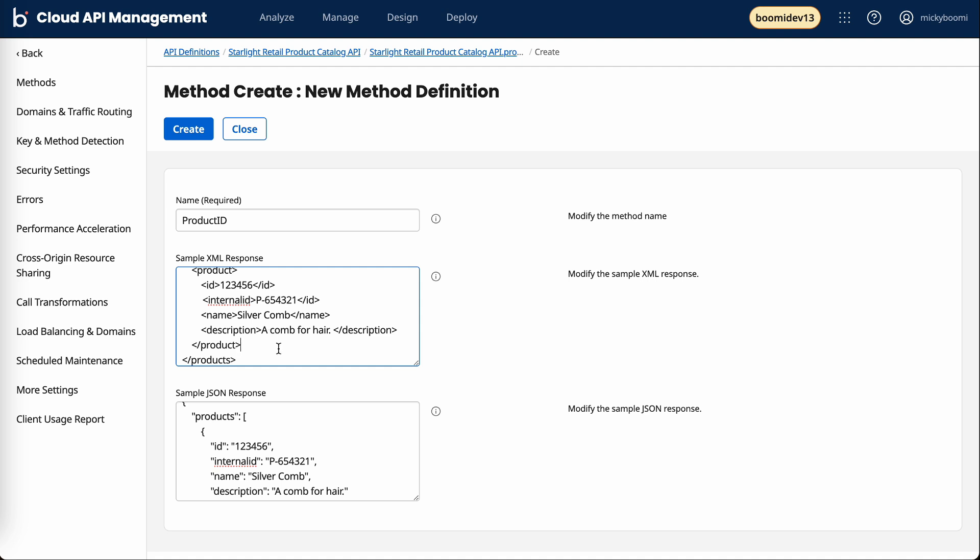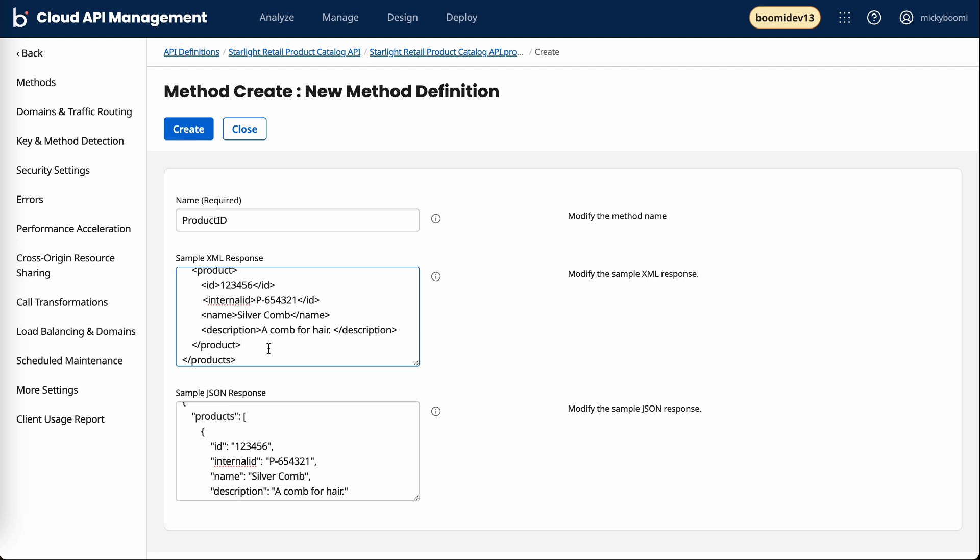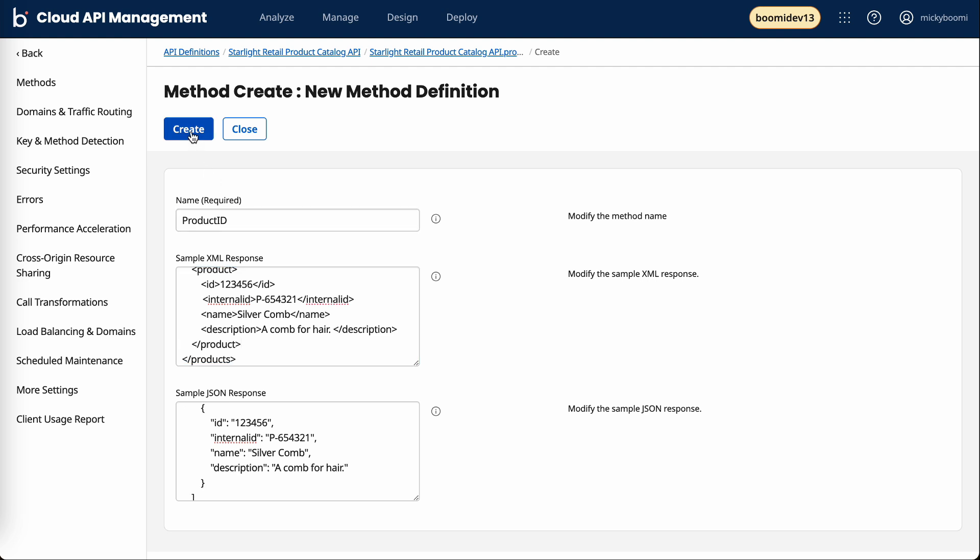When it comes to my external audience, I don't necessarily want them to see this internal ID. They don't need that information. So I'm setting up this definition to be able to control that. I'll create this.